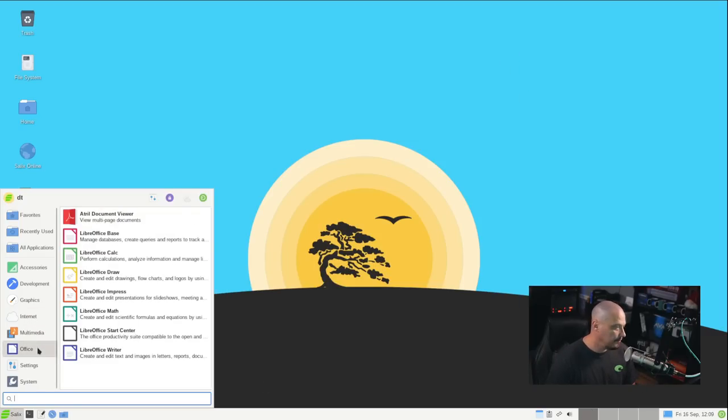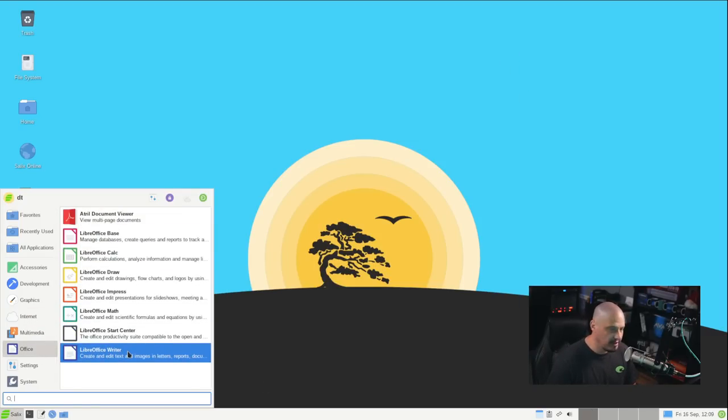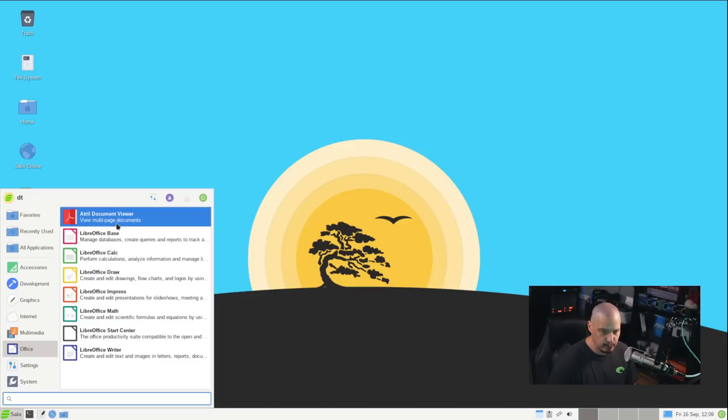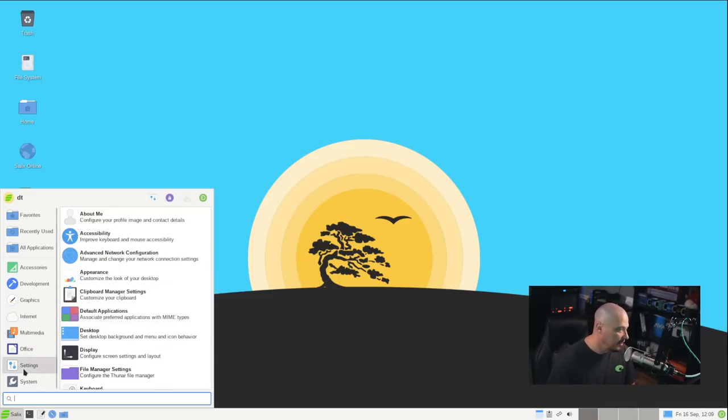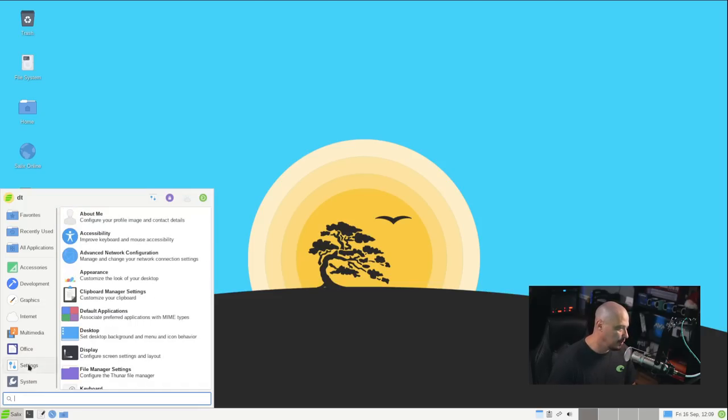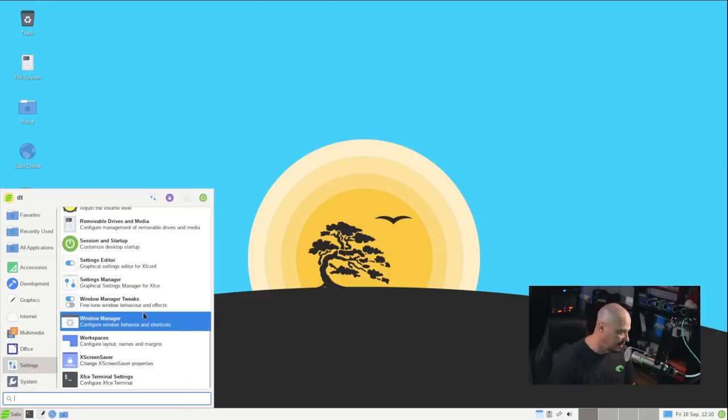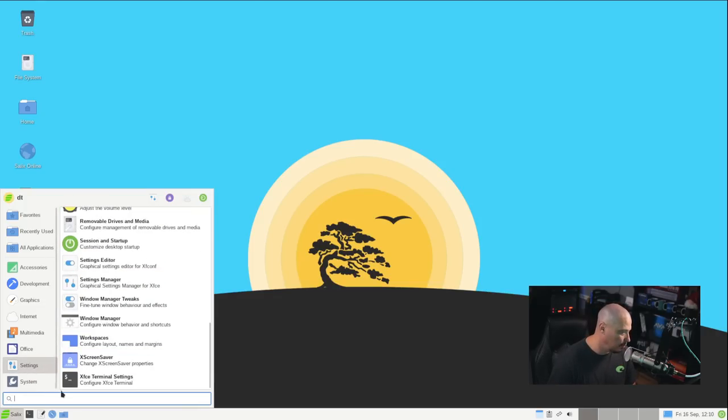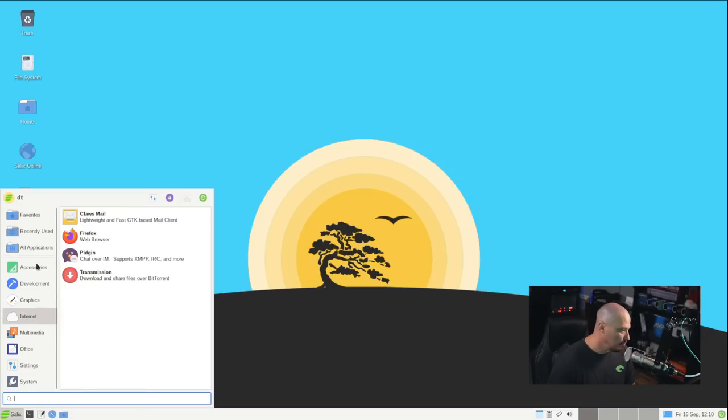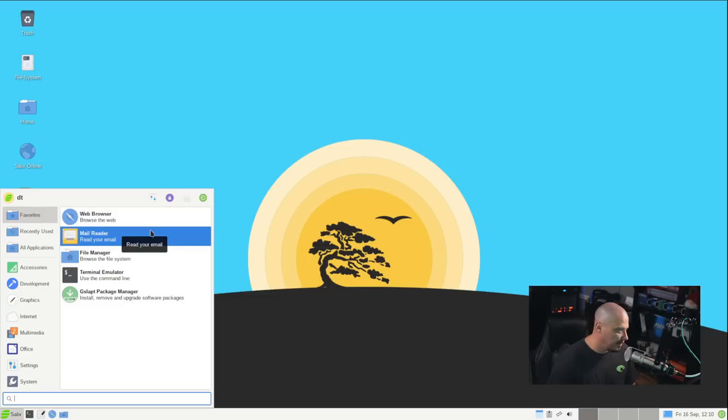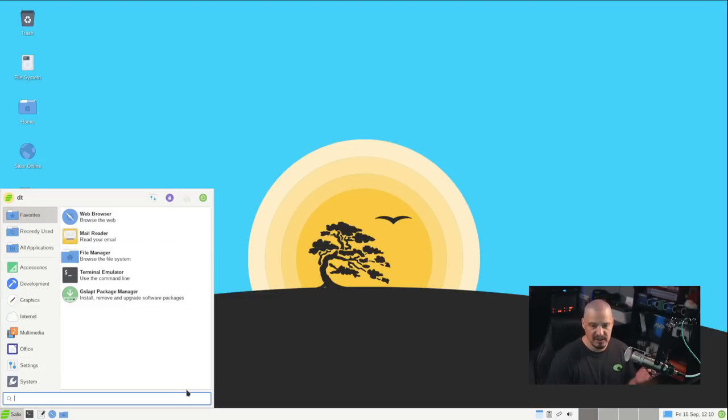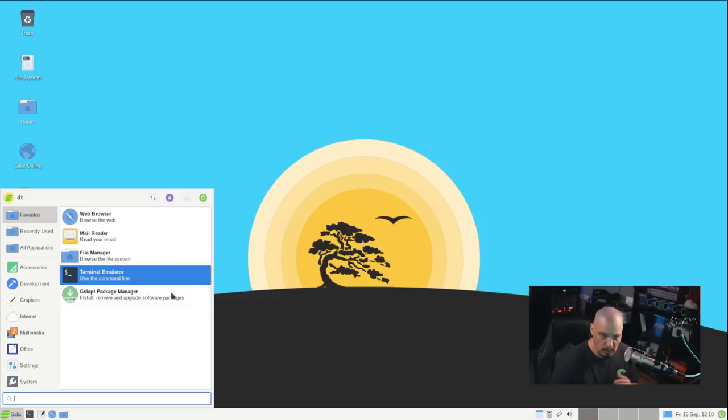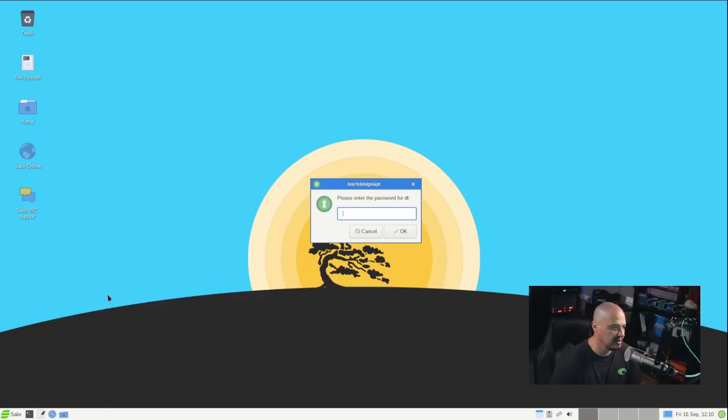There is an Office category, and it does contain the entire Libre Office suite. We also have Atrial as our document viewer. That'll be a PDF viewer is what that is. And then, of course, a settings category and a systems category. This will have a lot of your standard XFCE settings stuff. We don't need to take a look at that. We have our XFCE terminal. If I go back into the favorites category here, they've got some applications already pinned for us because they assume these will be the most common things a user will look for. The browser, the email client, the file manager, the terminal, and our package manager, which is GSLAPT.